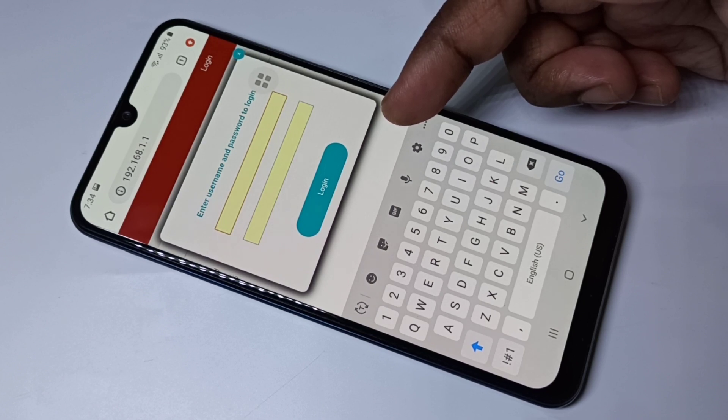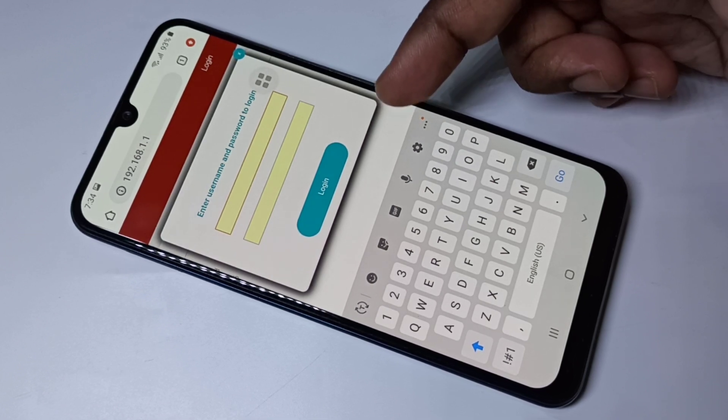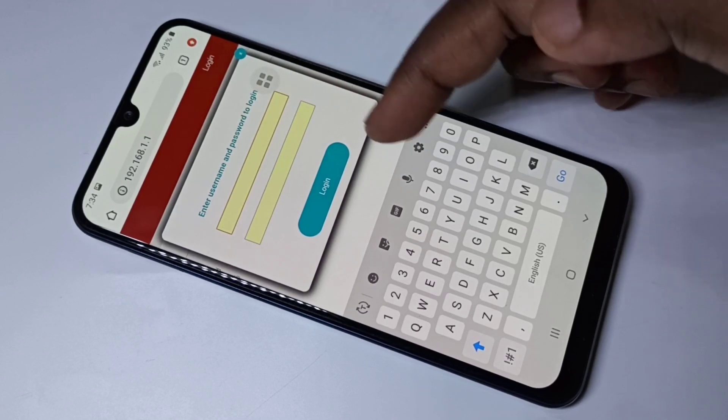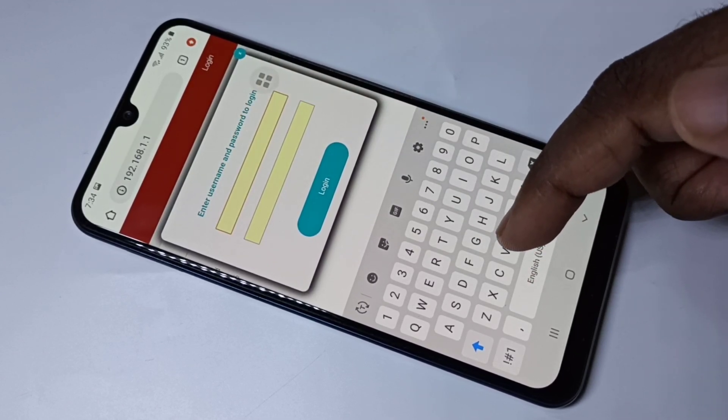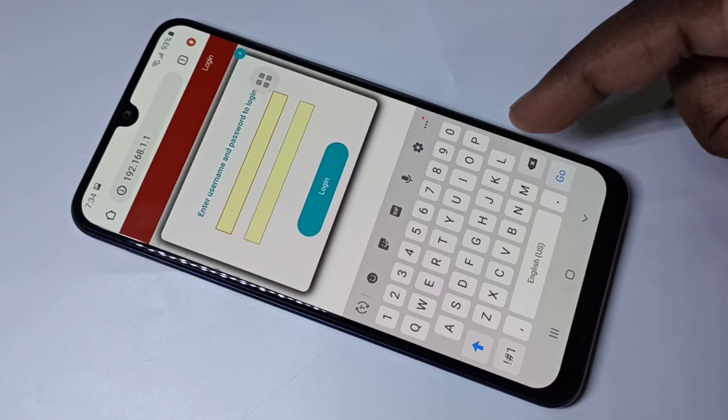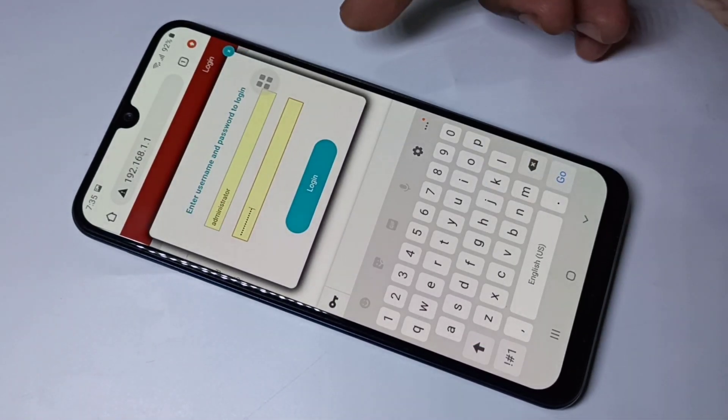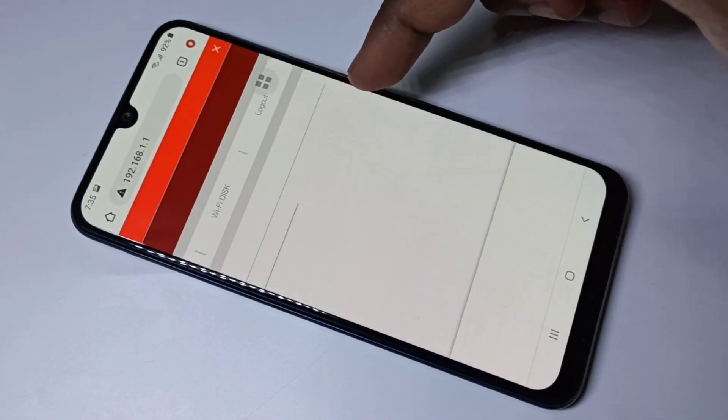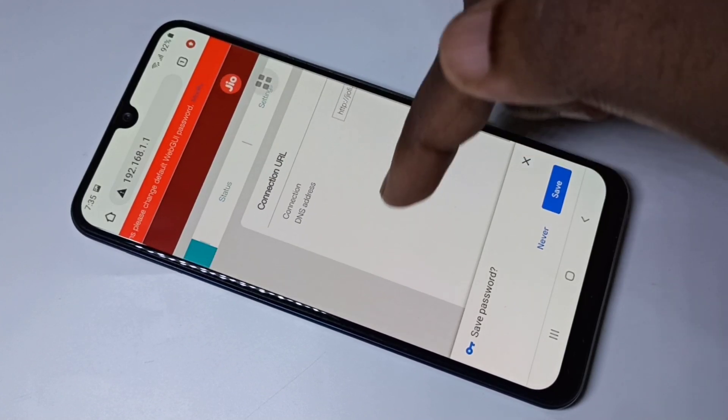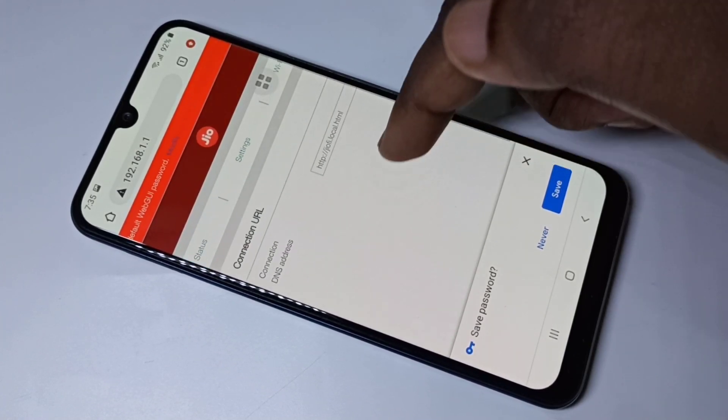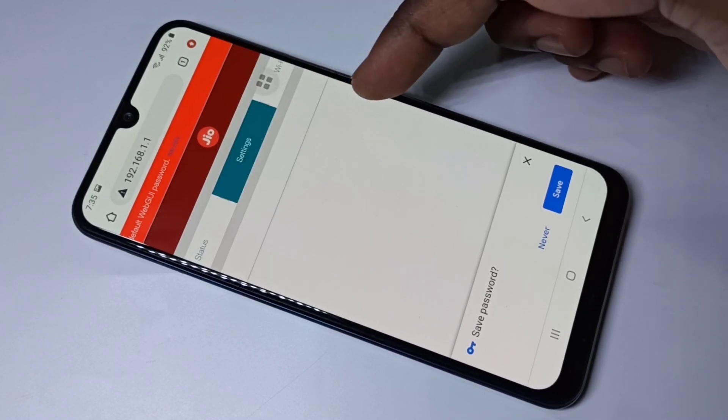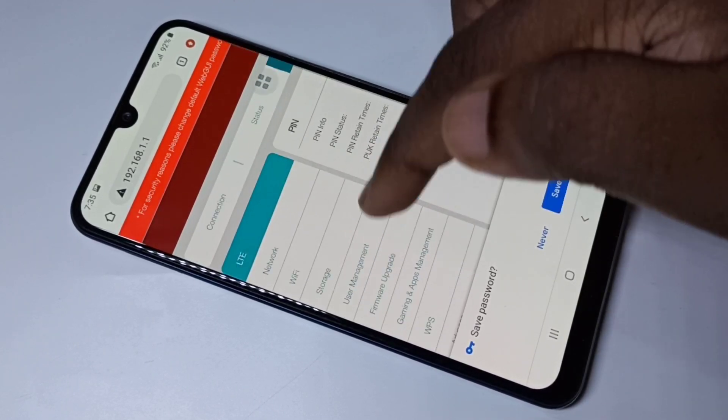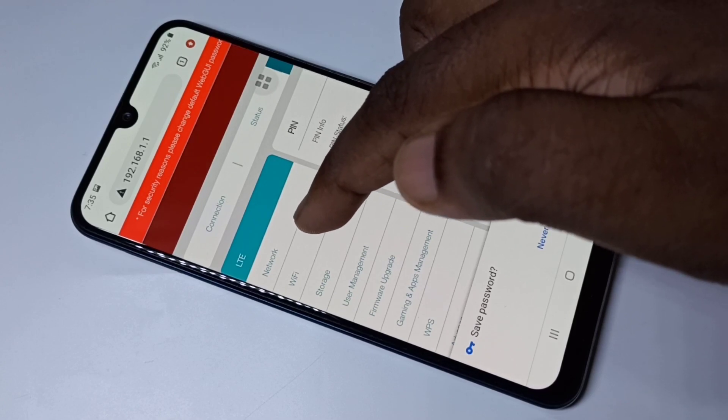For this router, the default username and password is administrator. Let me type it. Okay, then tap on Login. Done. Now we need to go to Settings, then Wi-Fi.